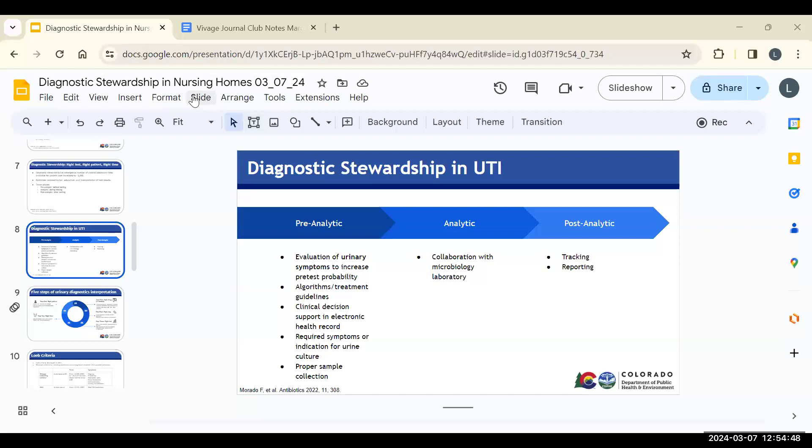Our next speaker is Dr. Lauren Beely. The important thing I want to talk about is diagnostic stewardship and how it interacts with antimicrobial stewardship. Diagnostic stewardship is ensuring the right patient gets the right test at the right time, versus antimicrobial stewardship, which is the right drug, dose, and duration. They really come together when looking at new technologies such as molecular diagnostics.